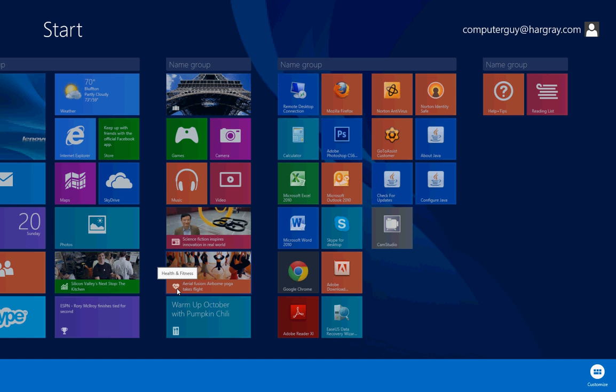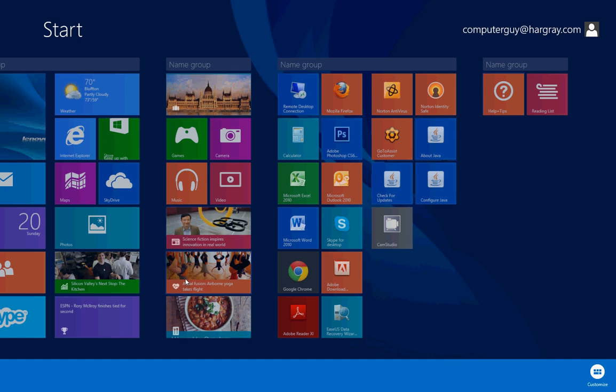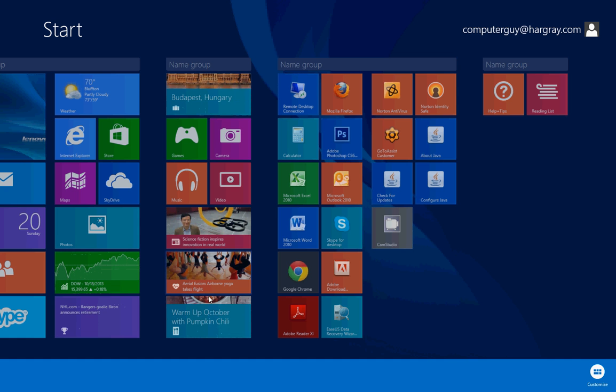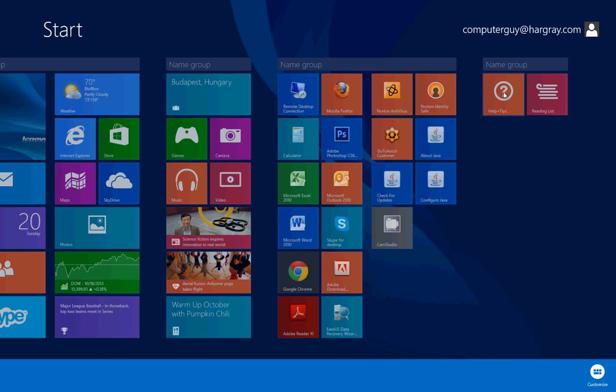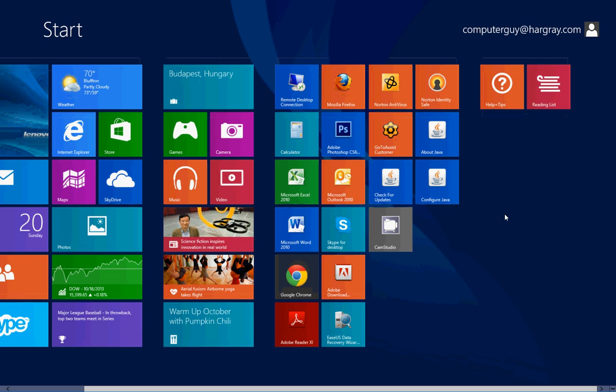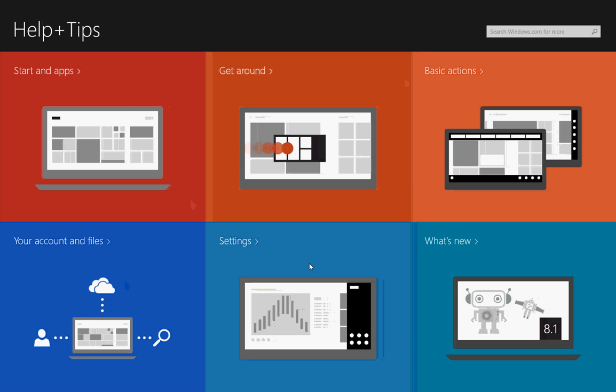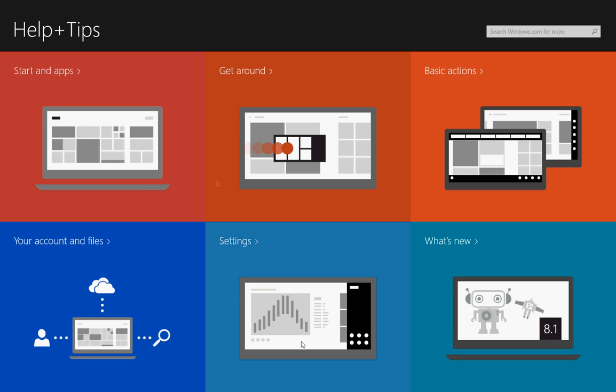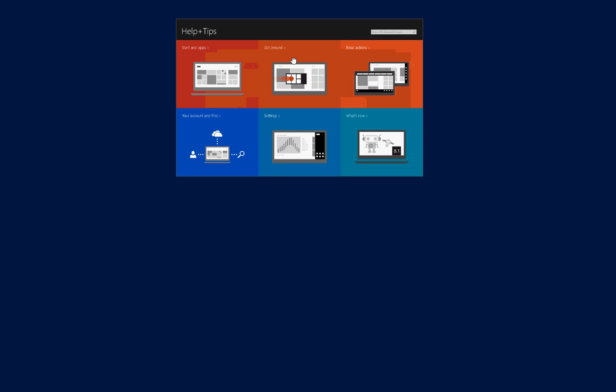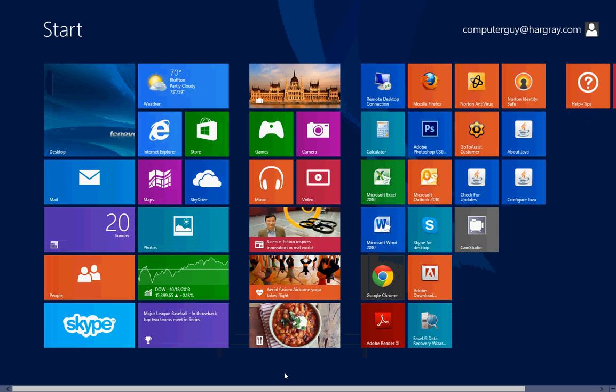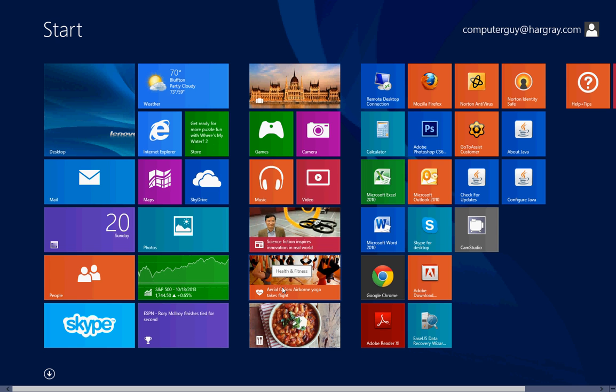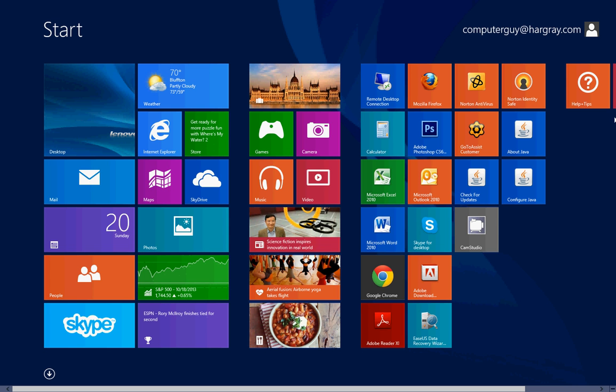So those three apps are new. Health and fitness would be anything related to health and exercise, food and drink is recipes and different things from Bing, and help and tips is actually a good thing because it'll take you to topics that will help you with Windows 8. Once again, if you want to close an app, take your mouse all the way to the top, it becomes a hand, and you click and drag with the left button all the way down to the bottom and then release. That closes the app.